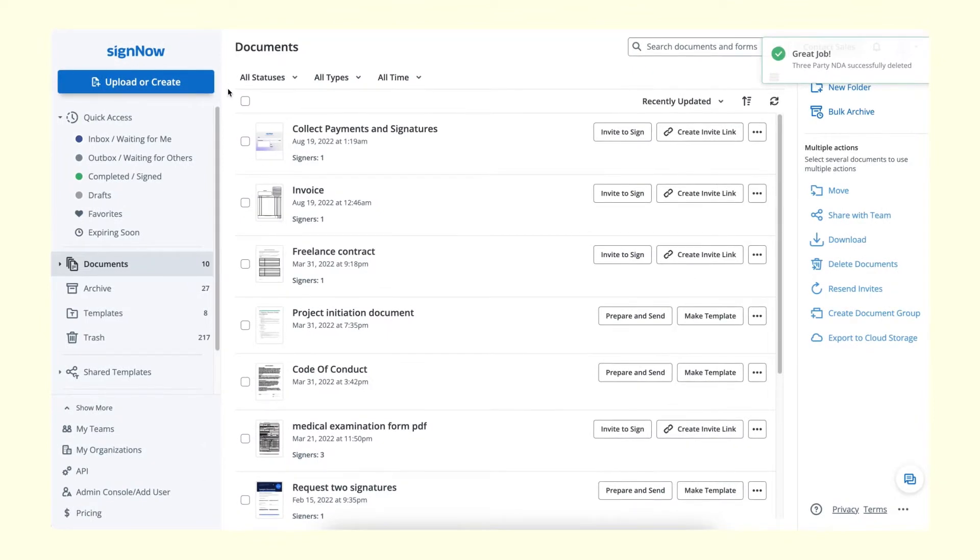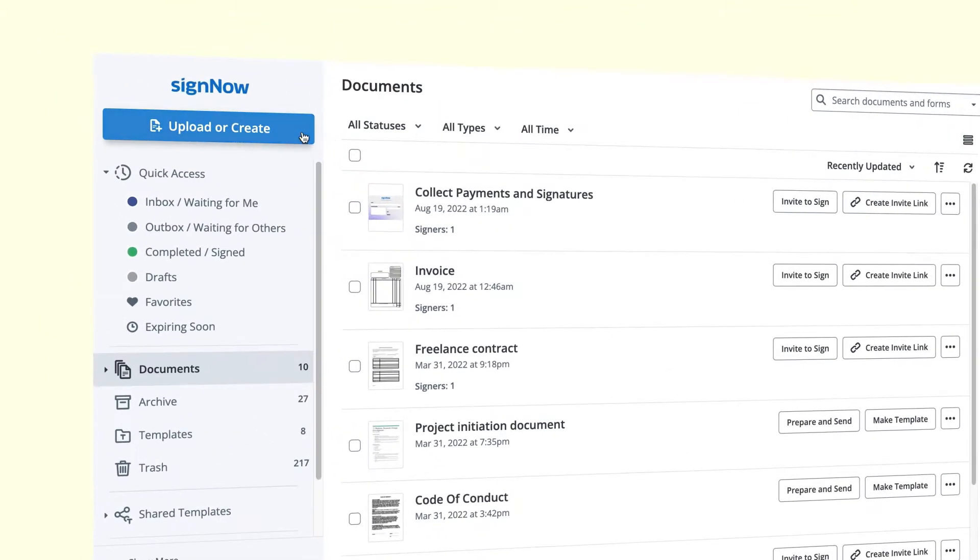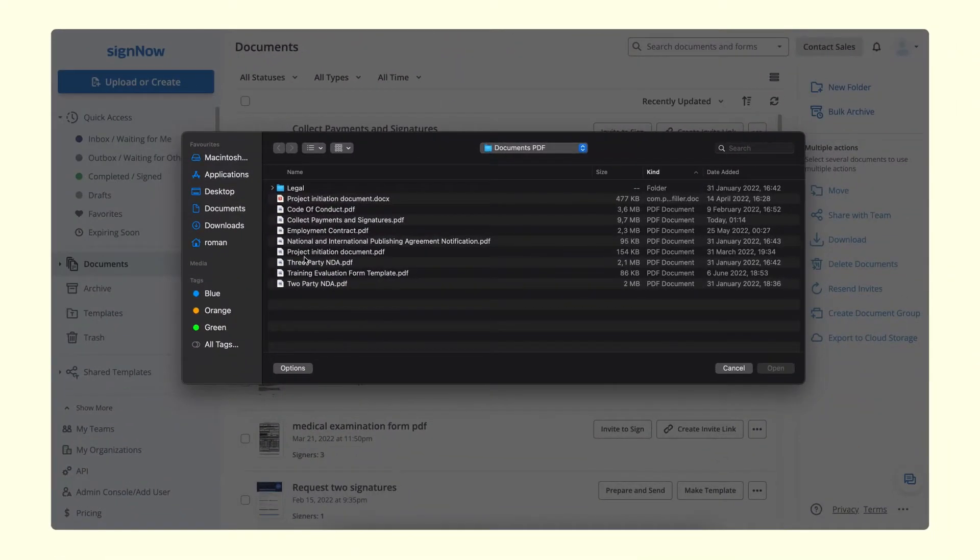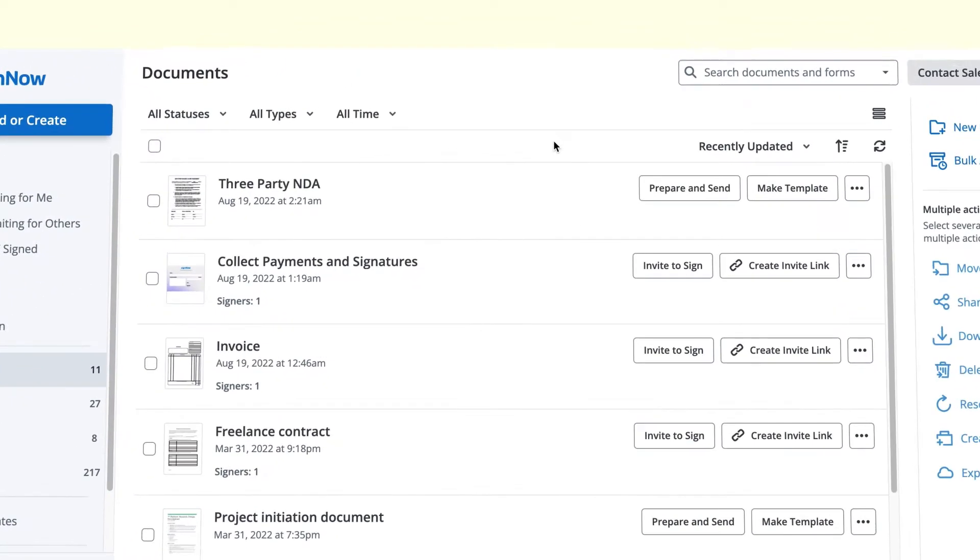To prepare fillable PDF forms with signature fields, use the Upload and Create button to upload a document from your device or import it from your cloud storage. Double click on the uploaded PDF to open it in the editor.